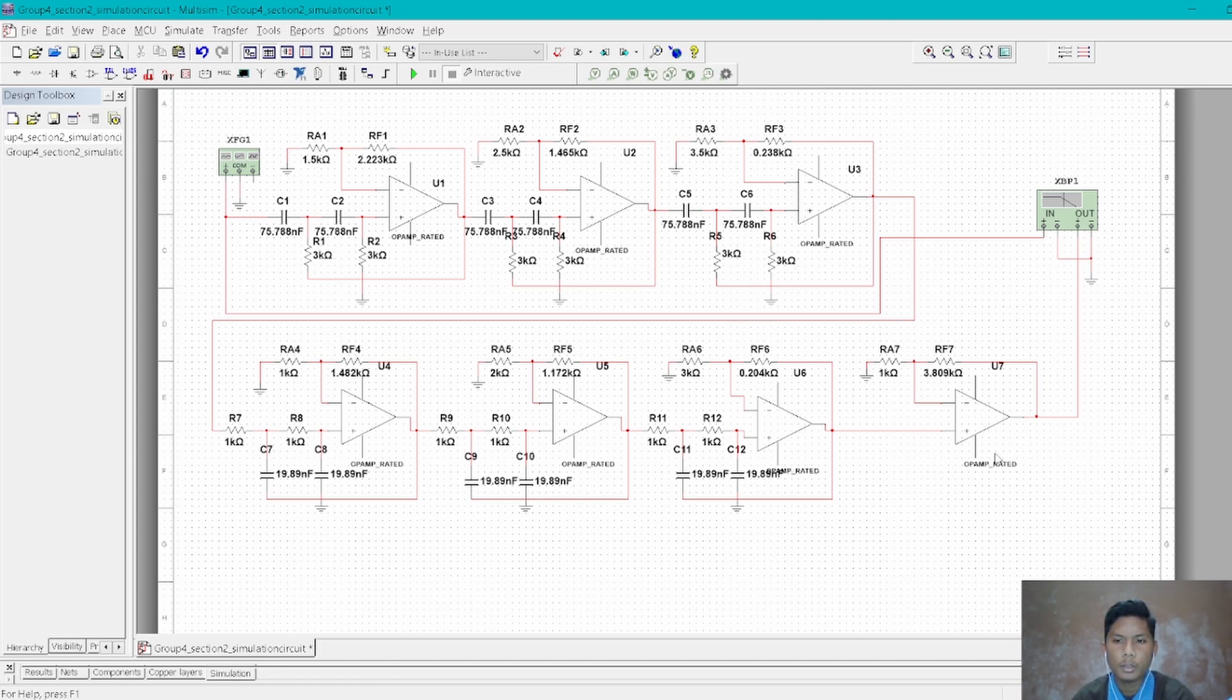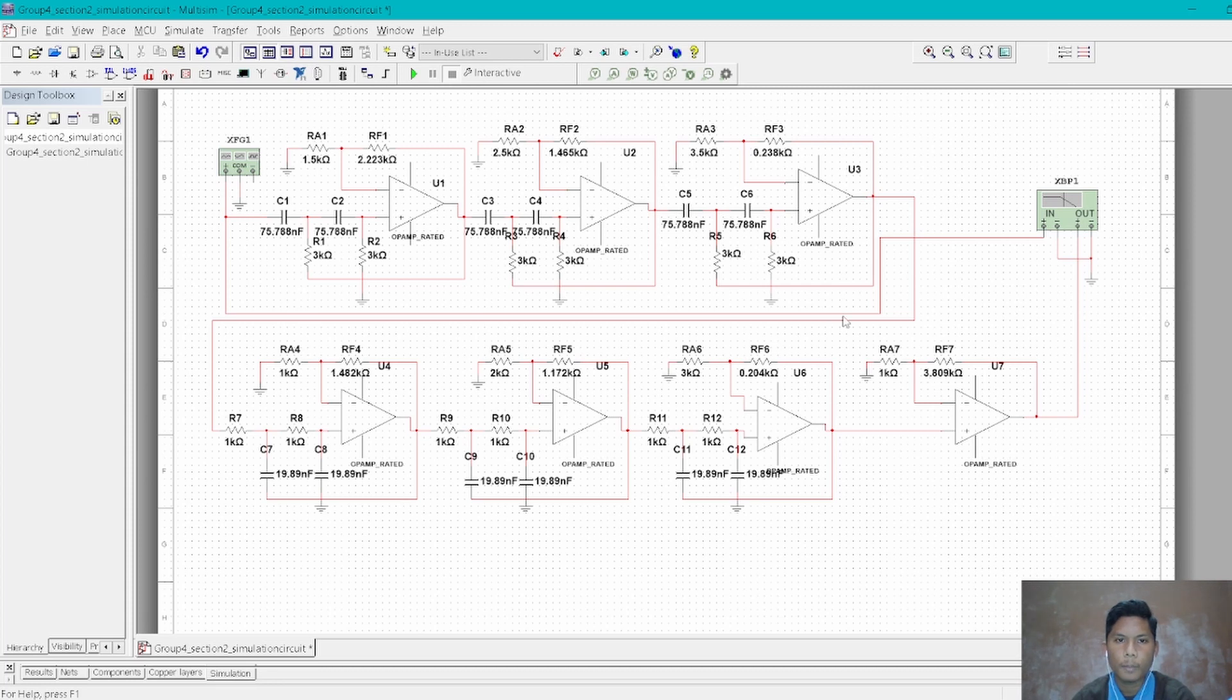At the end we use an amplifier to gain the desired bandwidth and desired gain. Then we can run the circuit.